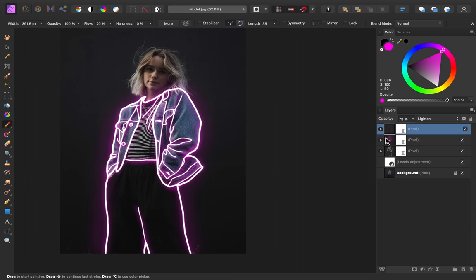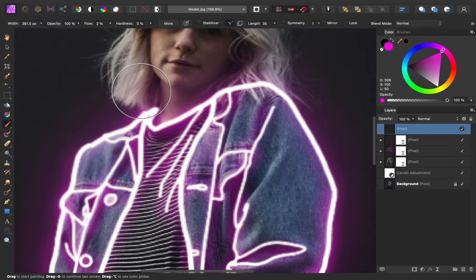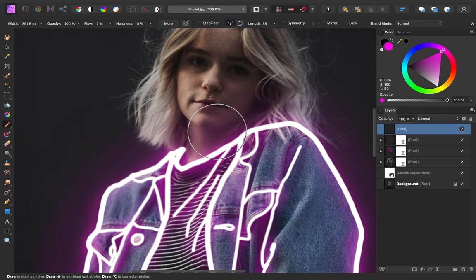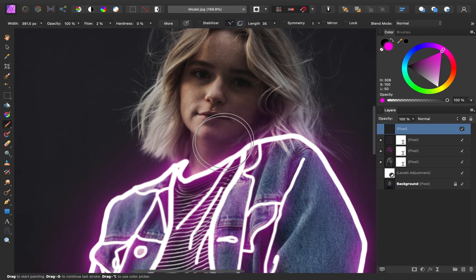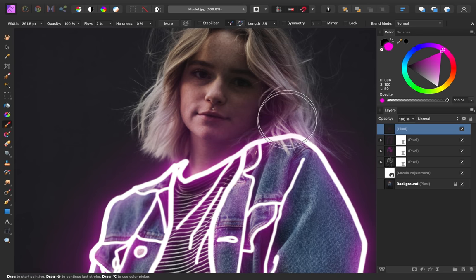The next thing I want to do is make it look like the light is bouncing off of her. So let's add one more pixel layer. And I'm going to paint this color on her face and other areas just to make it look more like it's bouncing off of her. So I'm going to lower the flow down to around 2%, I want this to look really light. Then I'm going to come in here and first with a larger brush I'm just going to paint this purple color over her face and hair.